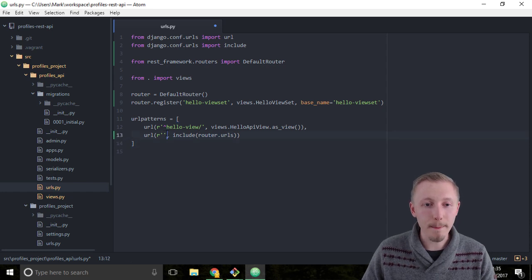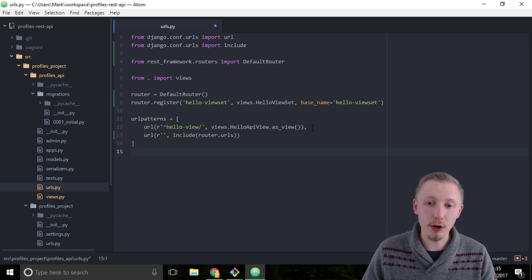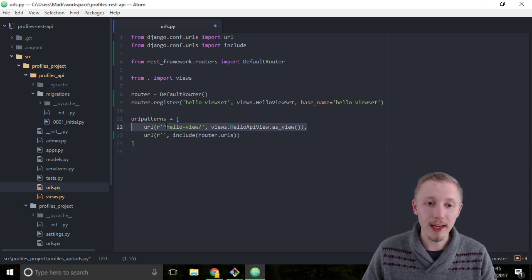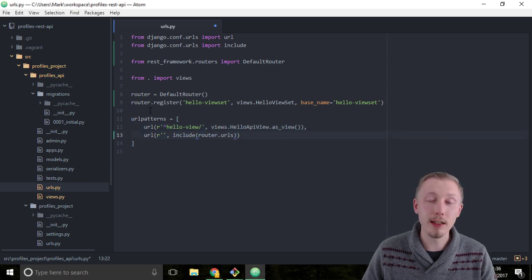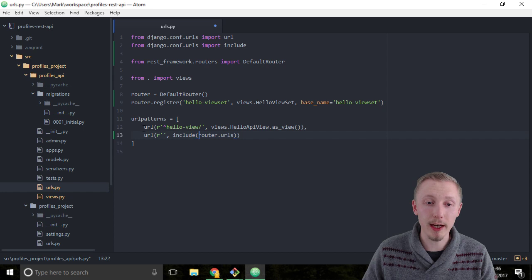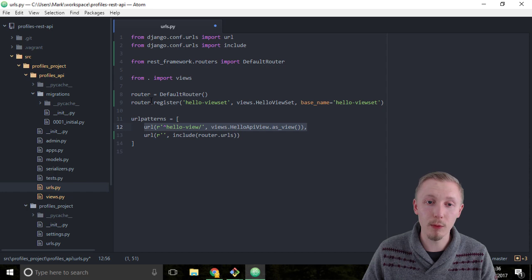The reason we add a blank string here is because we want Django, if it can't match a URL or if any of the URLs don't match, then it's going to feed it into our router. So it will check the ones that we've specified first, and if it doesn't match any of them, then it will check all of the ones in the router.